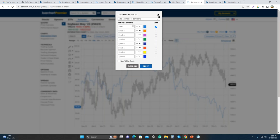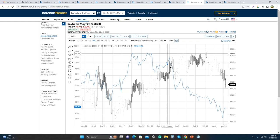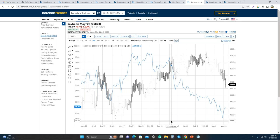One thing you run into with ETFs is something called backwardation and contango. Backwardation is simply when the near months are priced higher than the back months, indicating high demand for the near-term delivery.